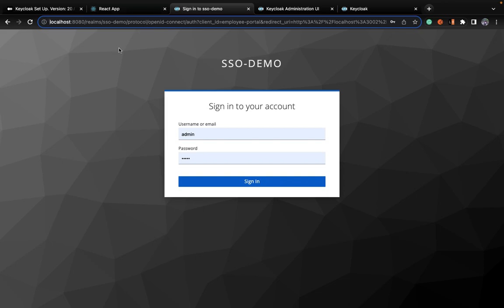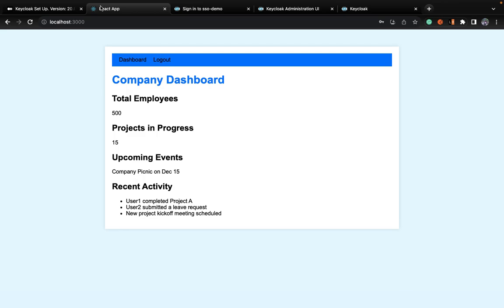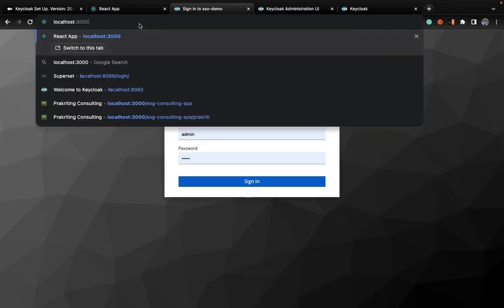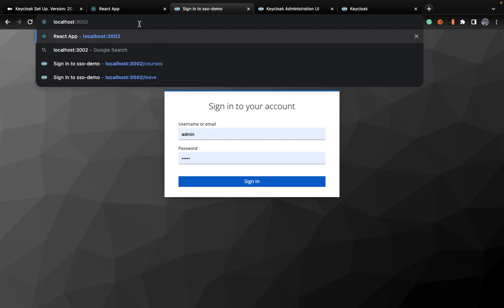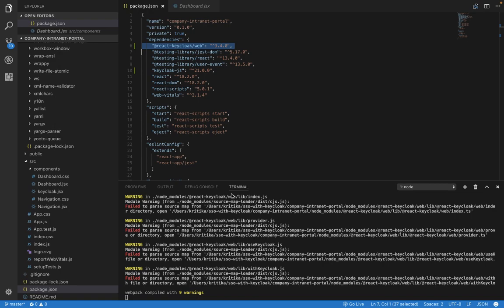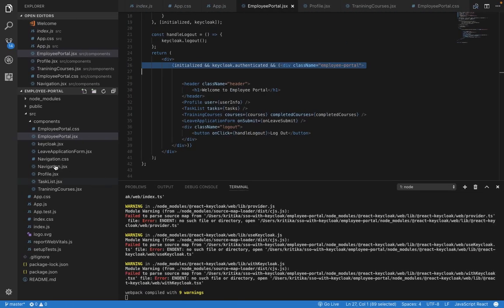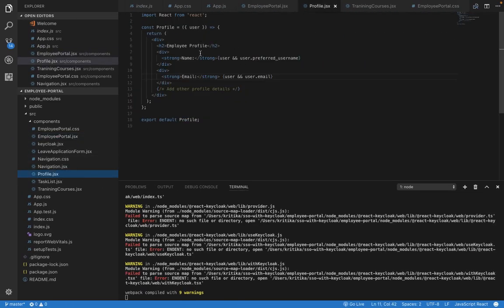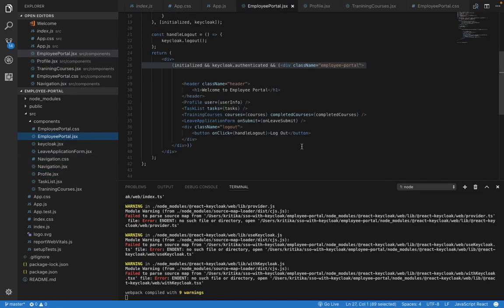Now if I want to check localhost 3002 — the employee portal — I am logged into the company portal and need to check the employee details for the test user. What I can do is simply visit the employee dashboard link. Voila! We do not need to log in again, and my name 'test' is also visible here. So if I log in using ABC user, ABC will be there. This is done using the Keycloak token itself — in employee-portal.jsx, you can see I'm taking the preferred username from the token.